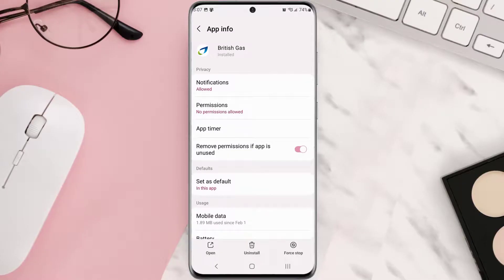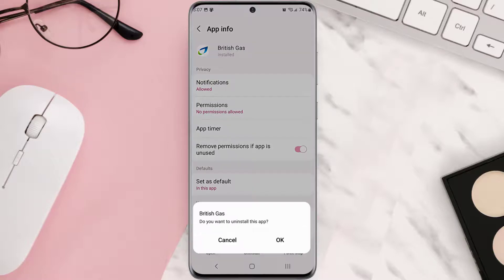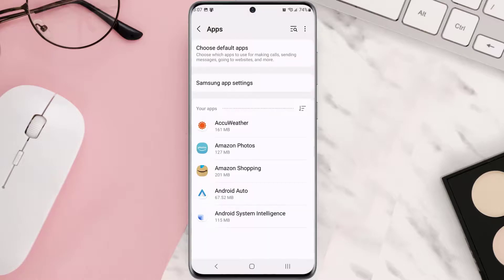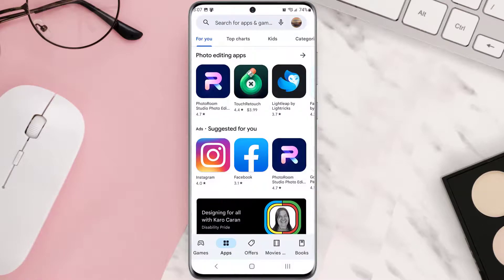Follow the on-screen instructions to navigate all the way to the app page. Once you're on this screen, tap Uninstall at the bottom and then tap OK to confirm. Once it's uninstalled, simply head back to the Play Store app and search for the app in the search bar at the top.